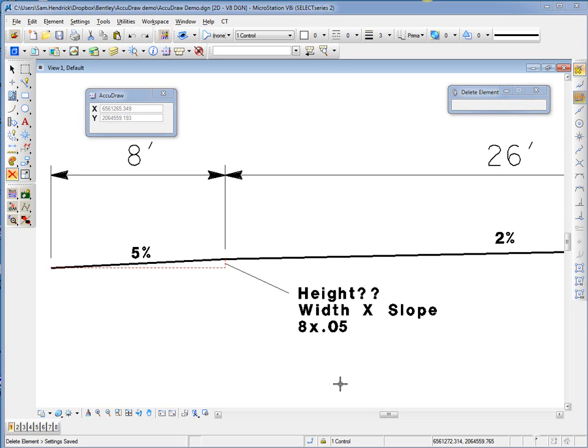In this AccuDraw demo, we're going to use AccuDraw along with the pop-up calculator to draw in a typical cross-section.